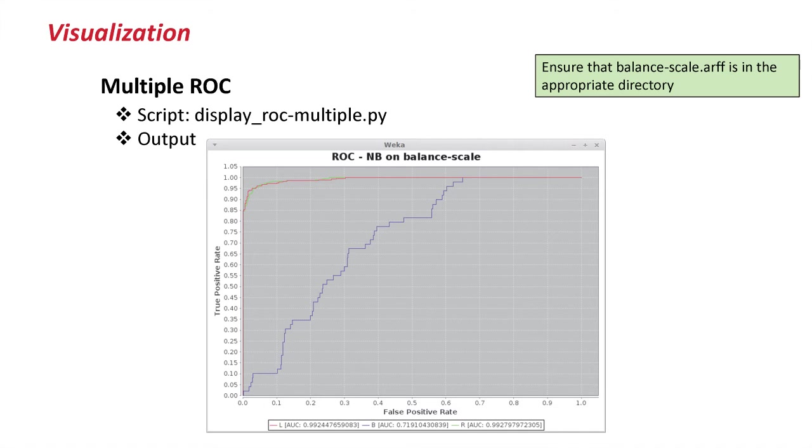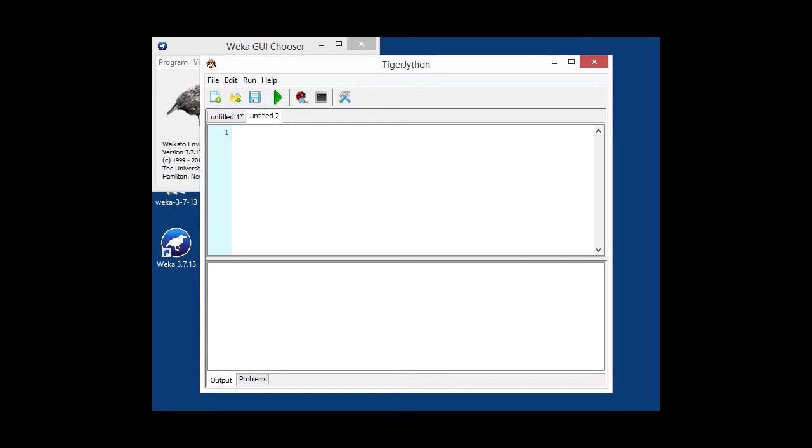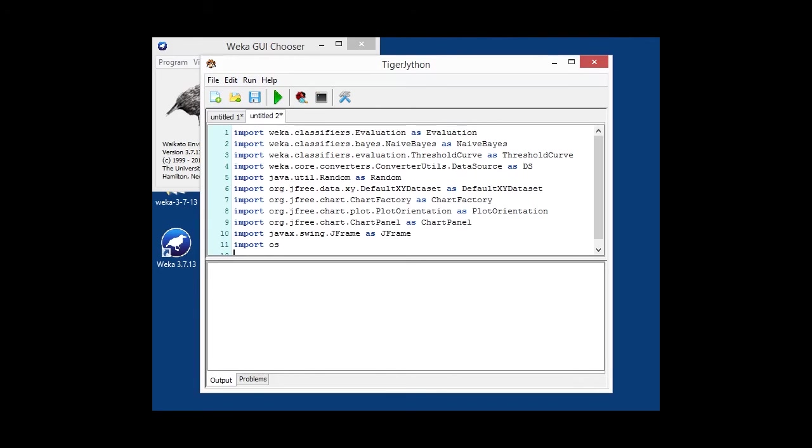The next script handles ROC curves for classification, because the area under the curve and how the curves for the various class labels are is actually telling you quite an important story about how well your classifier is doing. So, in this case, once again, new tab, and we're going to import a whole lot of classes again. In this case, we're evaluating NaiveBayes, and we're using a threshold curve class from WEKA, which allows us to calculate the ROC curve data, among other things.